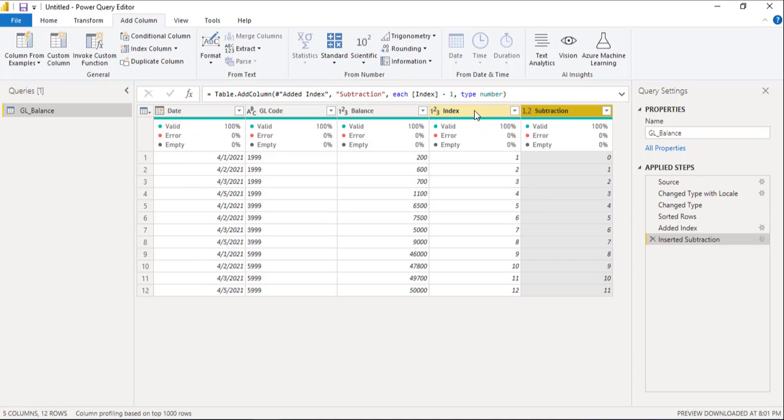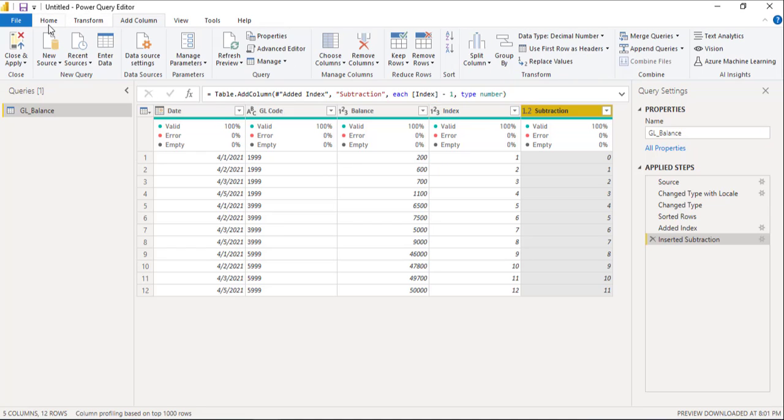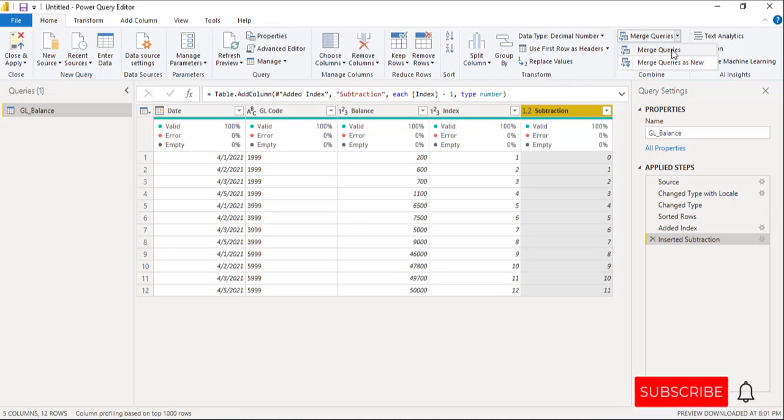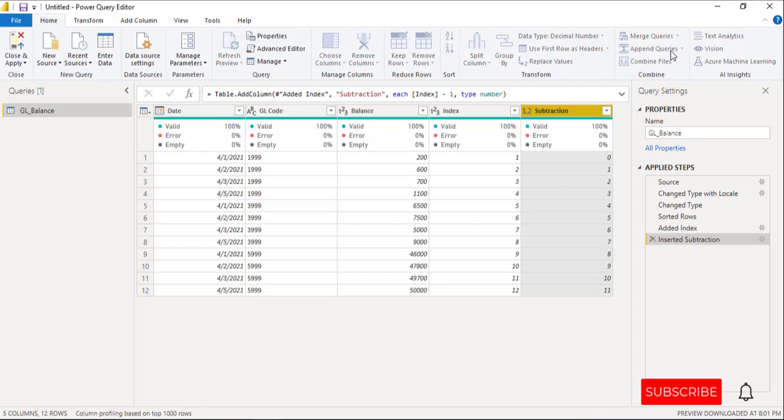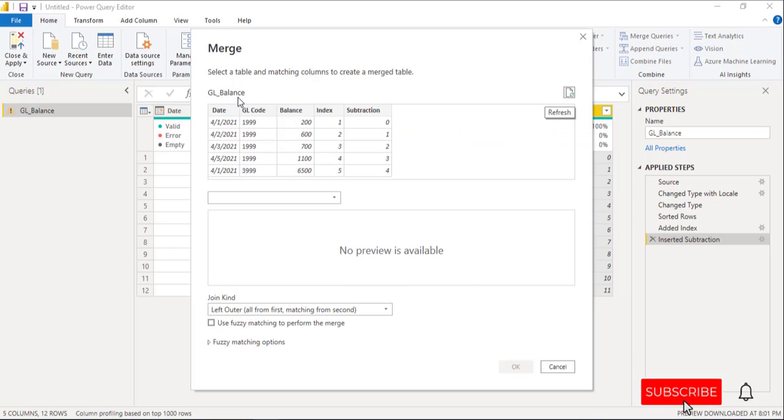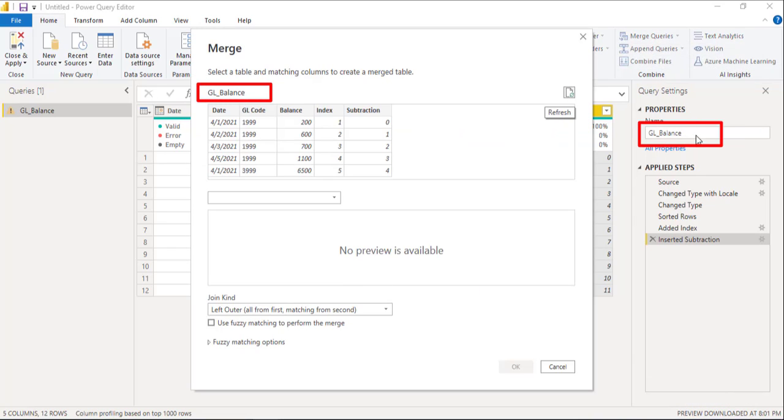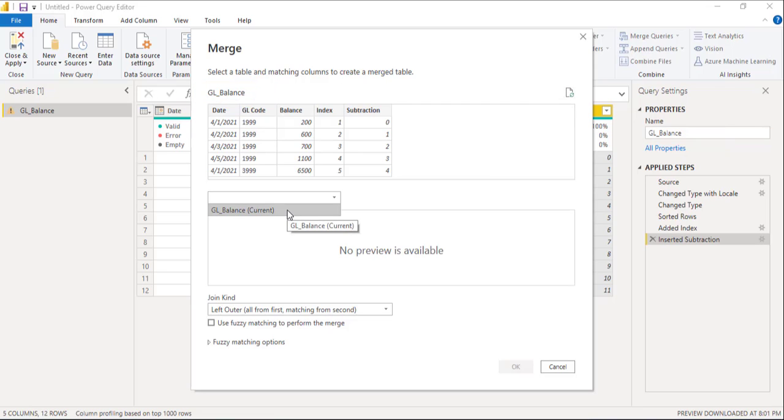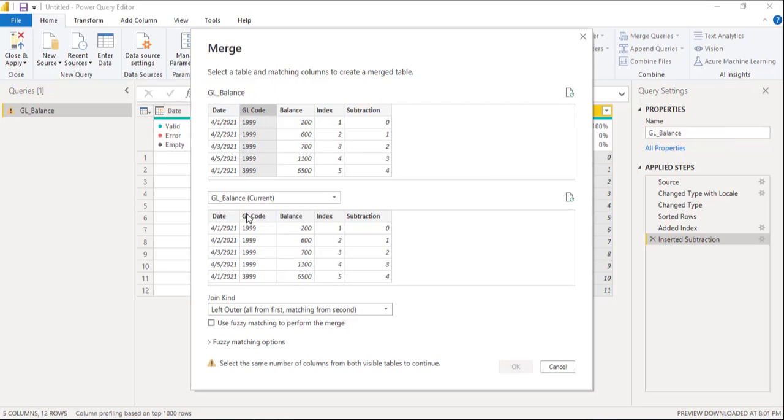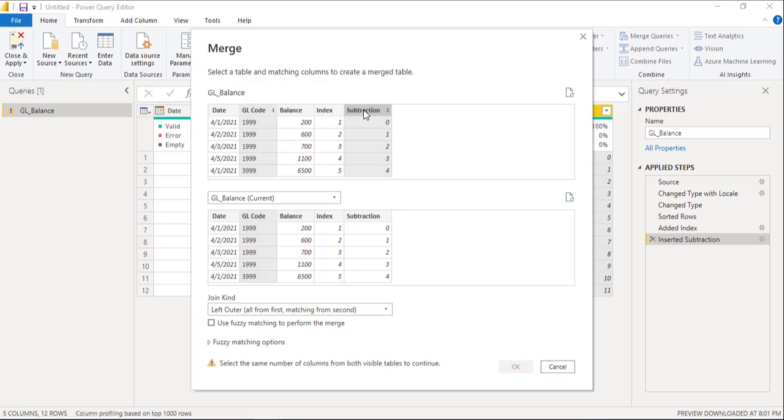In the next step, we will perform merge queries. We will merge GL balance query that we have with the GL balance query. Merge GL code with GL code and subtraction from the first table with the index of second table.